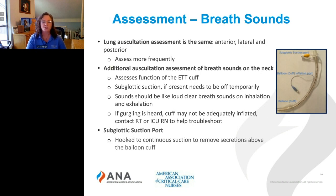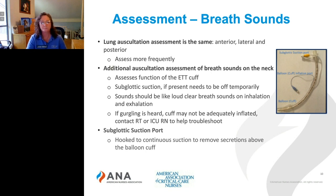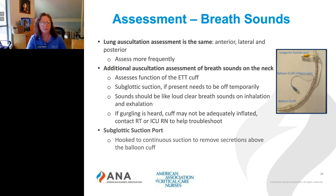When you go in to do a respiratory assessment, you look at the patient, identify their level of consciousness, see if they're gasping or short of breath, glance at the monitor to check their O2 sat, and then pull out your stethoscope and listen. Lung auscultation for these patients is exactly the same — anterior, lateral, and posterior. The difference is you'll assess more frequently, such as when you see their O2 sat drop, they start to gasp, or they become agitated. If someone gets agitated, be sure to listen to their lungs.